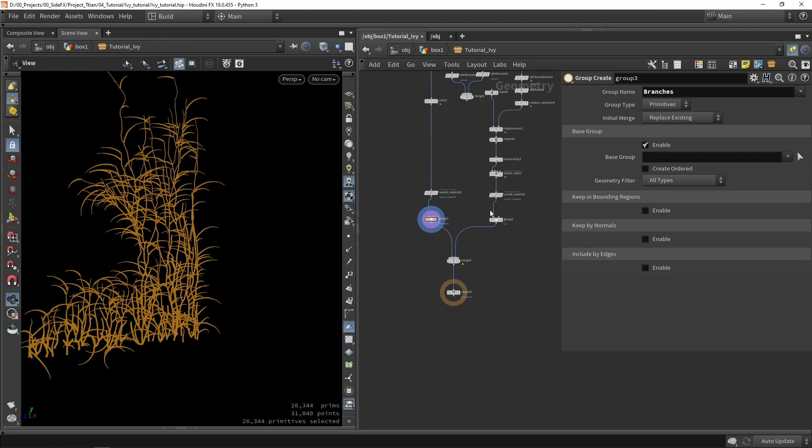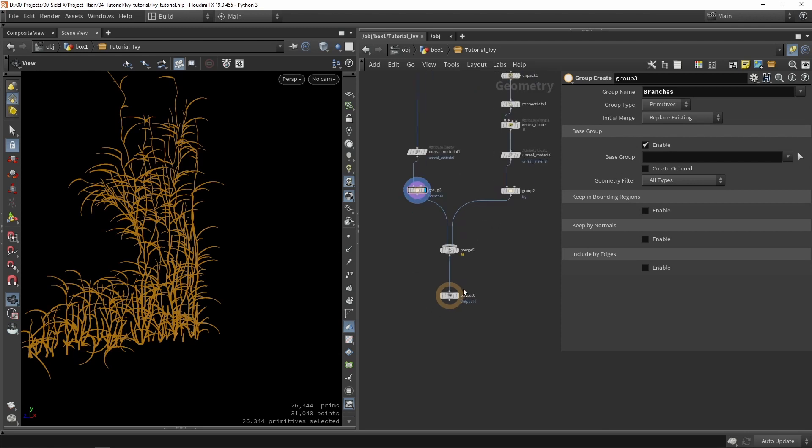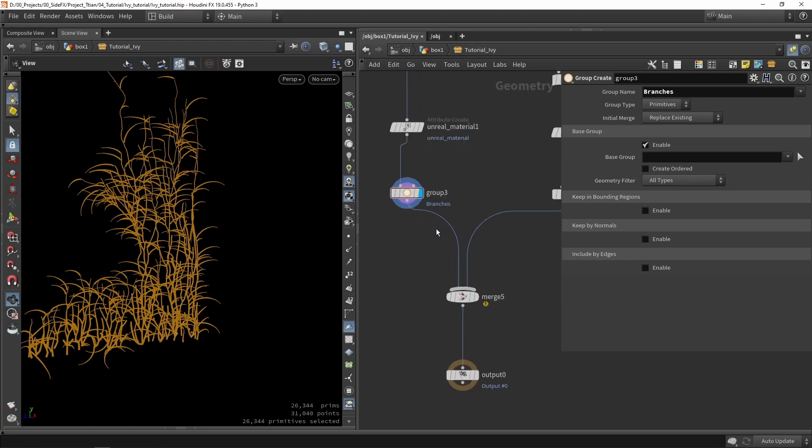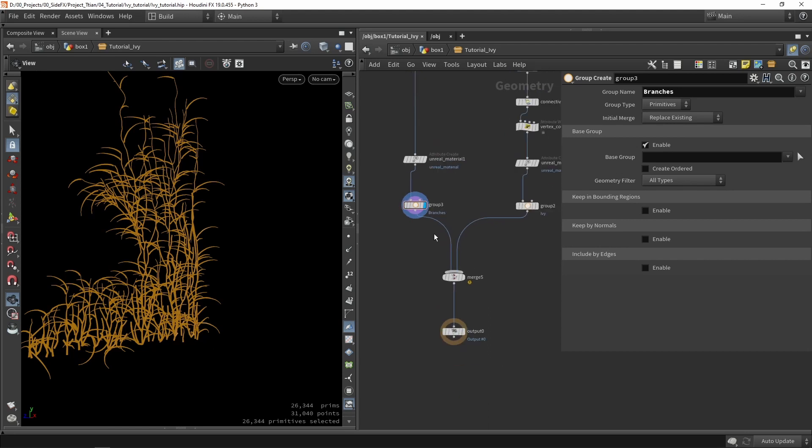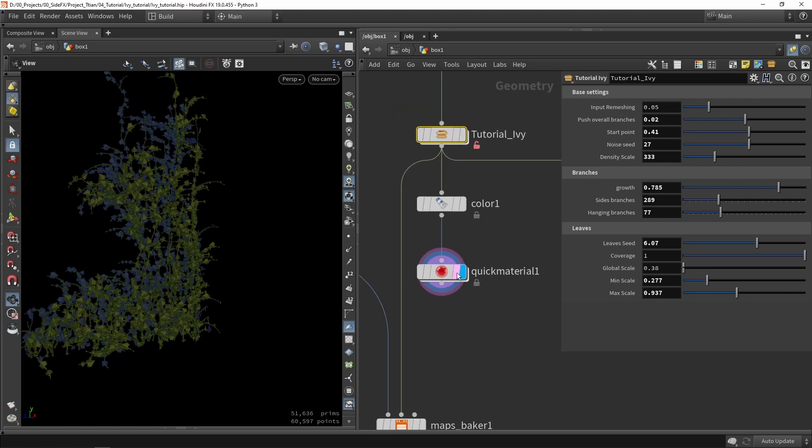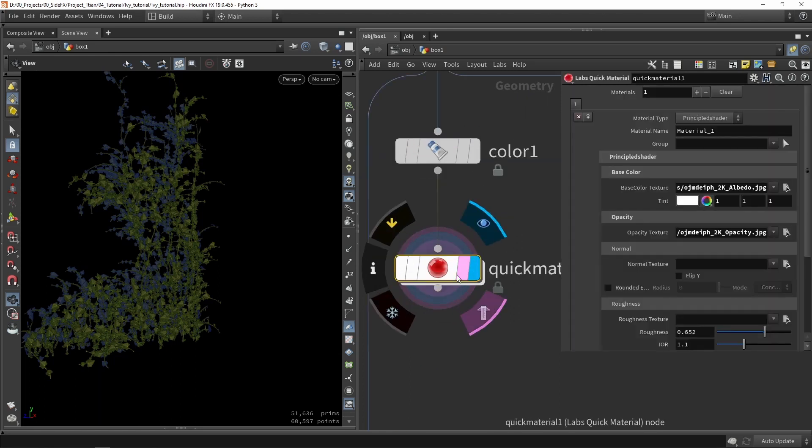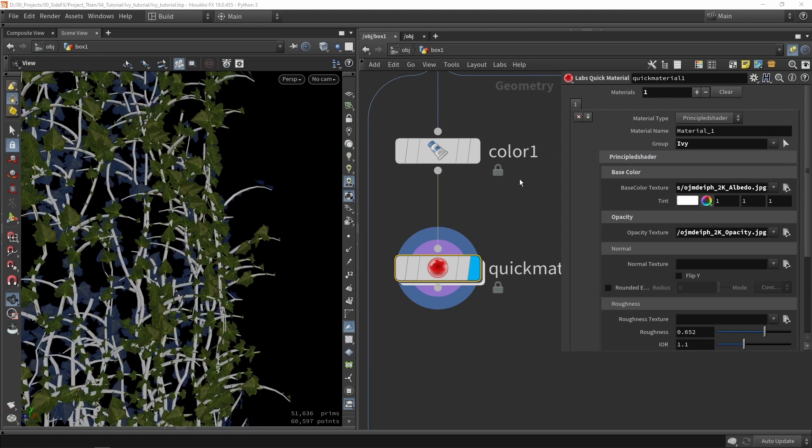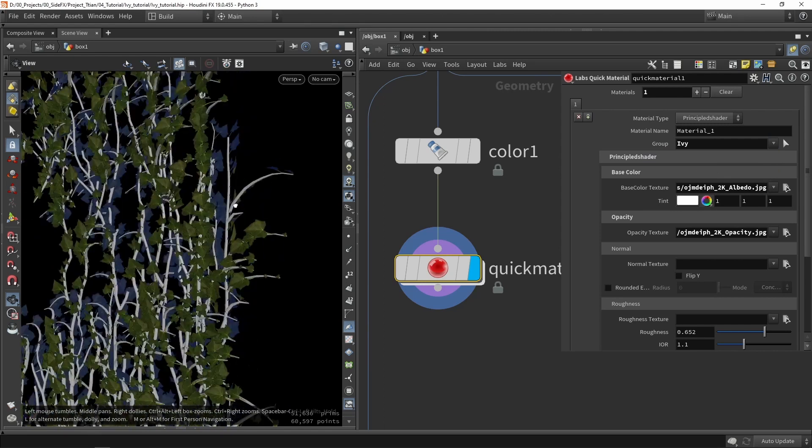So after we've done our calculation of the tool we can still specifically grab only for example the Ivy leaves or we can only grab the branches part of that. So these are quite interesting to add as well.